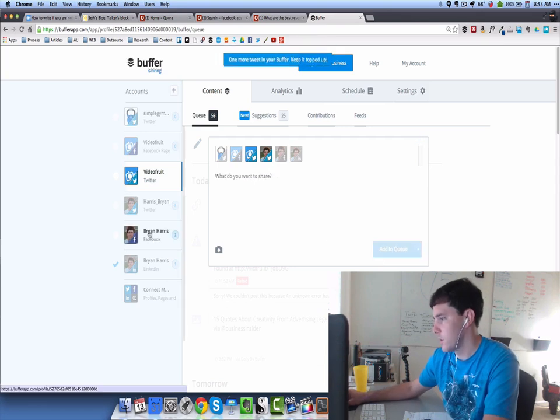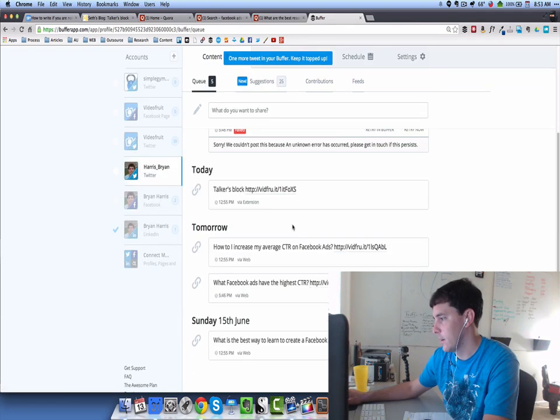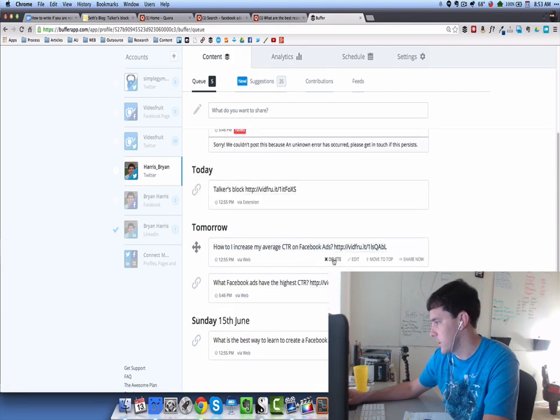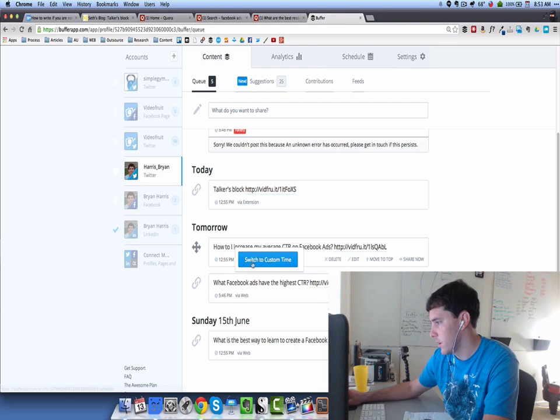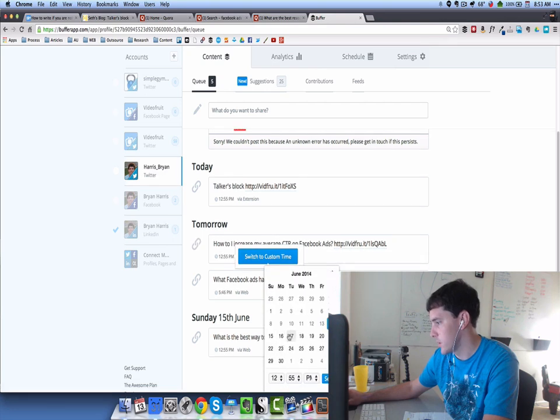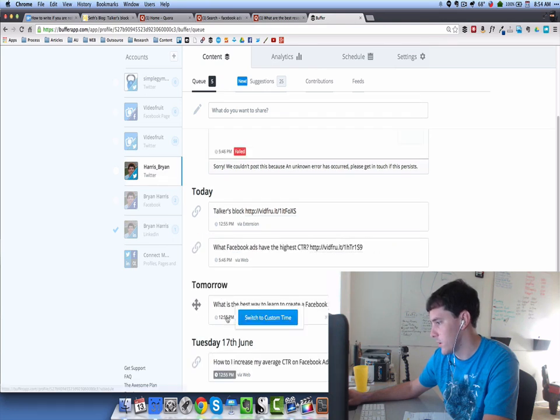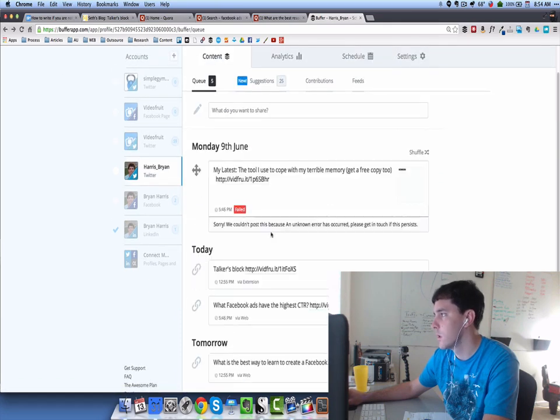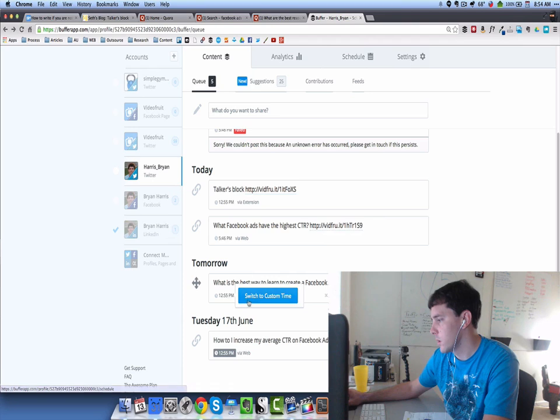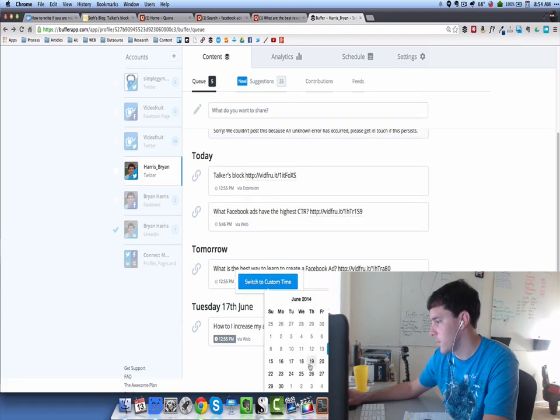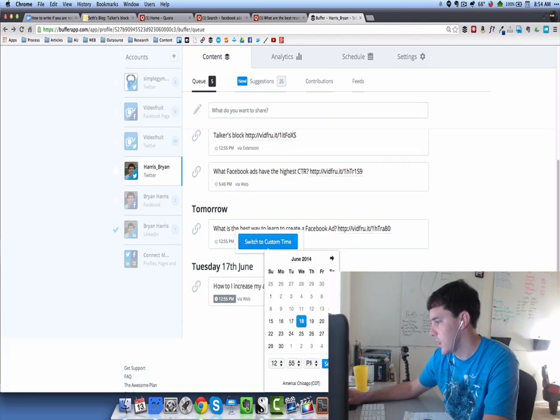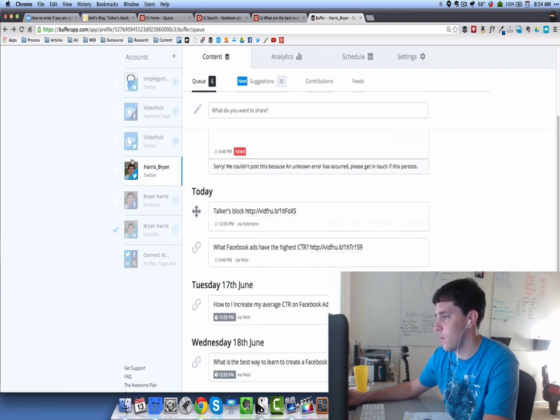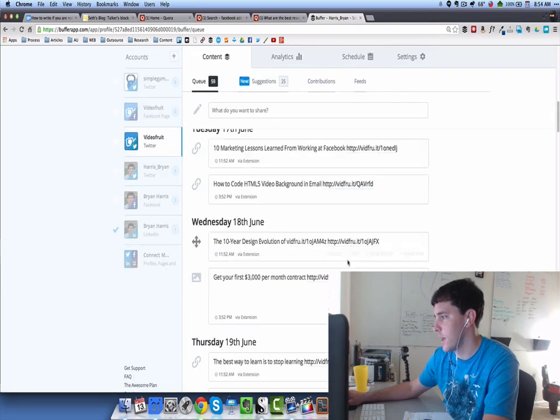Then we're going to come in here to the queue. I don't want all of these going back to back to back. We can scatter those a little bit. We can schedule them and come in here and switch to a custom time. I might send that next Tuesday. I might come in here and send this one, switch to a custom time and maybe do that next Wednesday. You can see we just scatter these out where they're going out over a period of time.